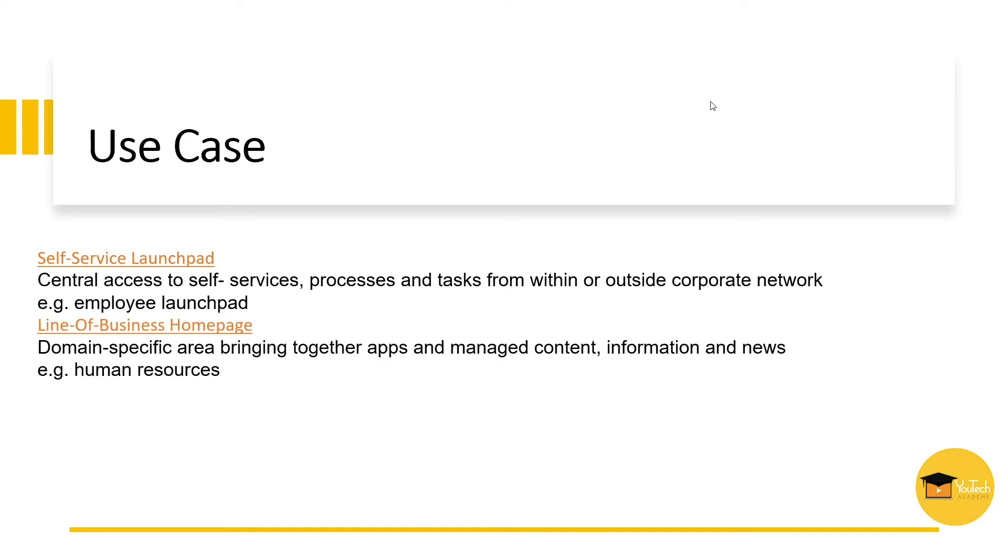Organizations build special domain-specific homepages, such as human resources. In this area, line of business experts combine business transactions and related content, such as policies and guidelines. Domain experts can also create new information and promote it.